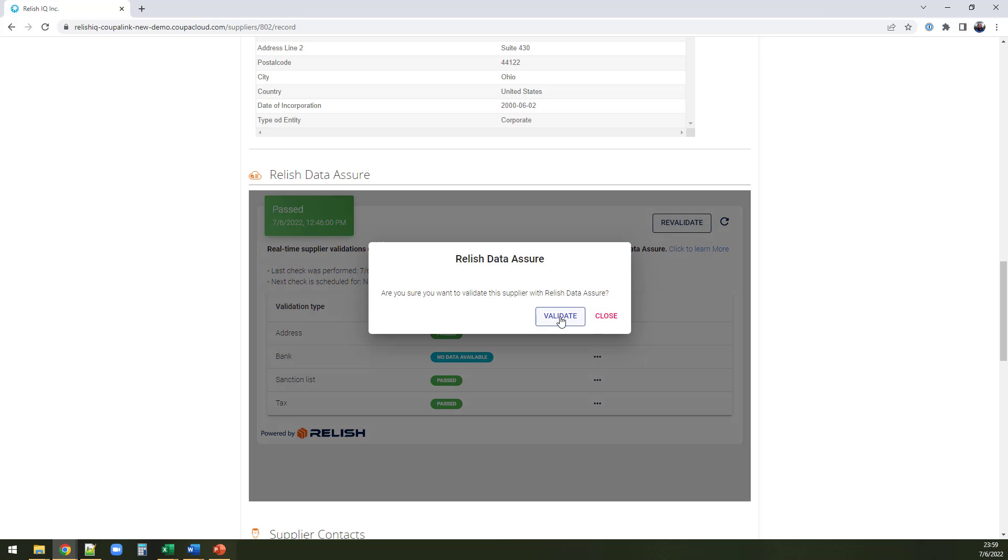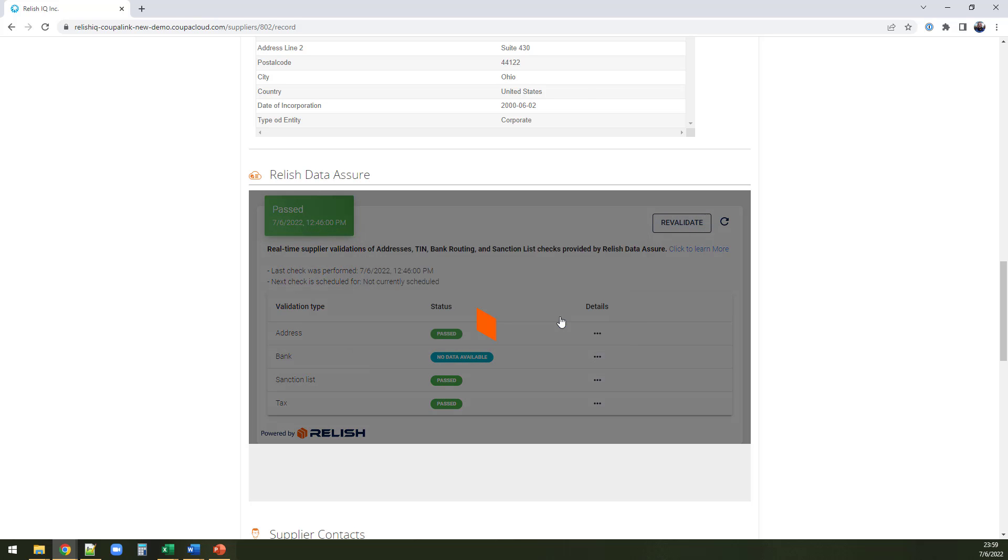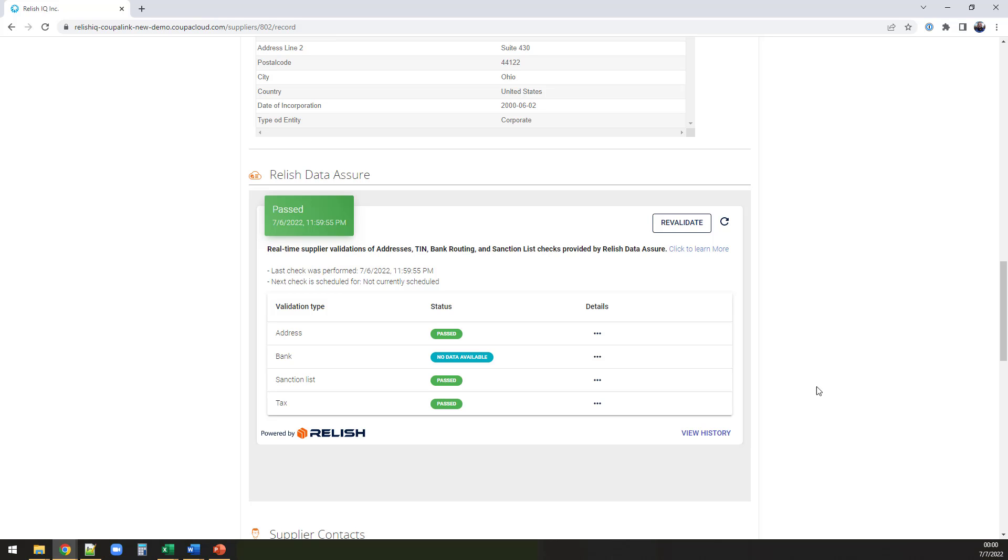Need to revalidate your supplier? It's as simple as clicking Revalidate, and you're done. It really can be just that easy.